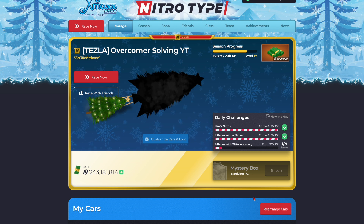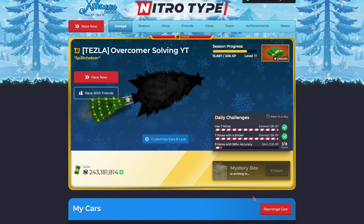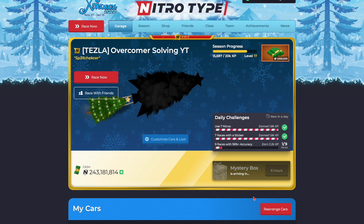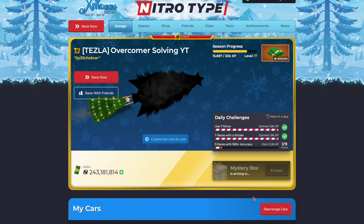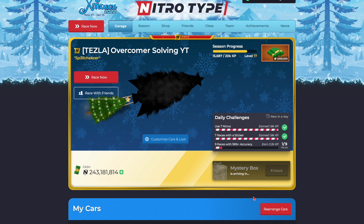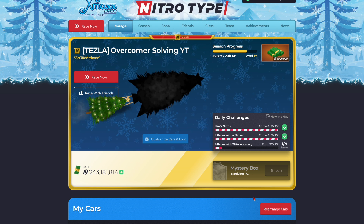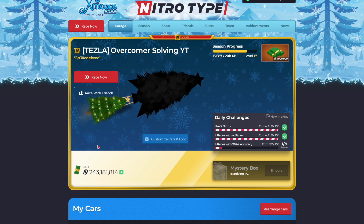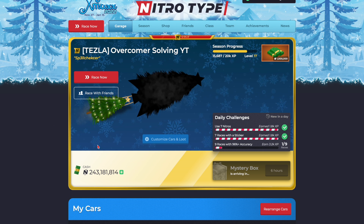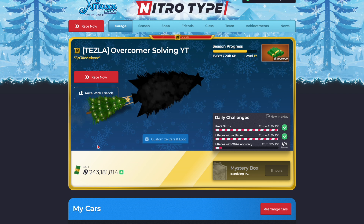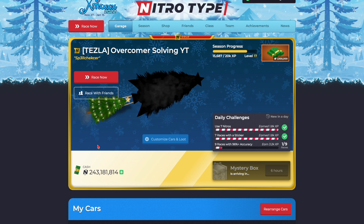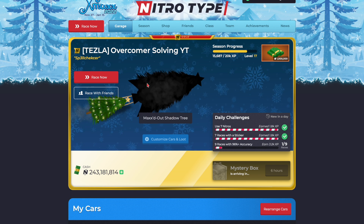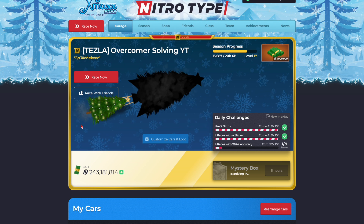Most new browsers, phones, and pretty much anything now has light mode and dark mode. Your browsers have light mode and dark mode, your computers have light mode and dark mode, YouTube has light mode and dark mode — everything has light mode and dark mode. Well, Nitro-Type doesn't, obviously.